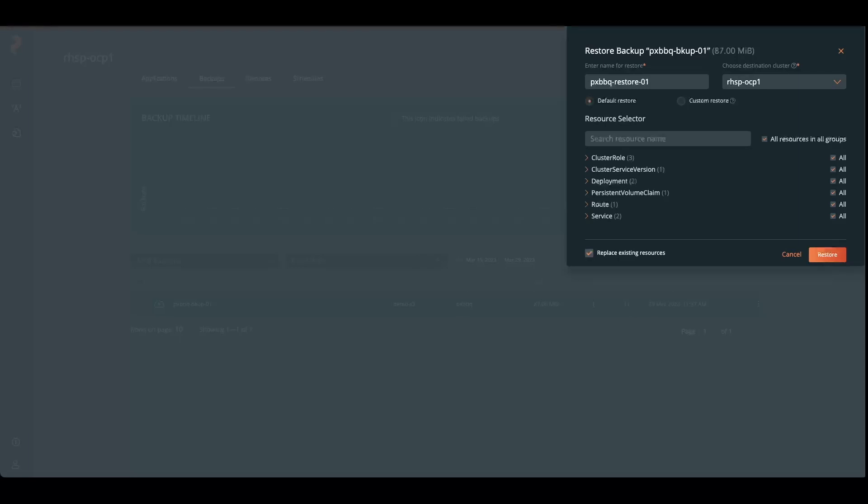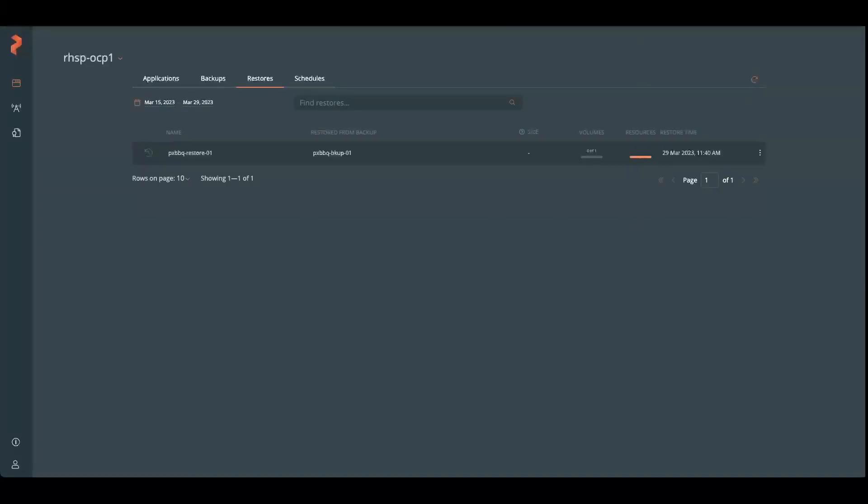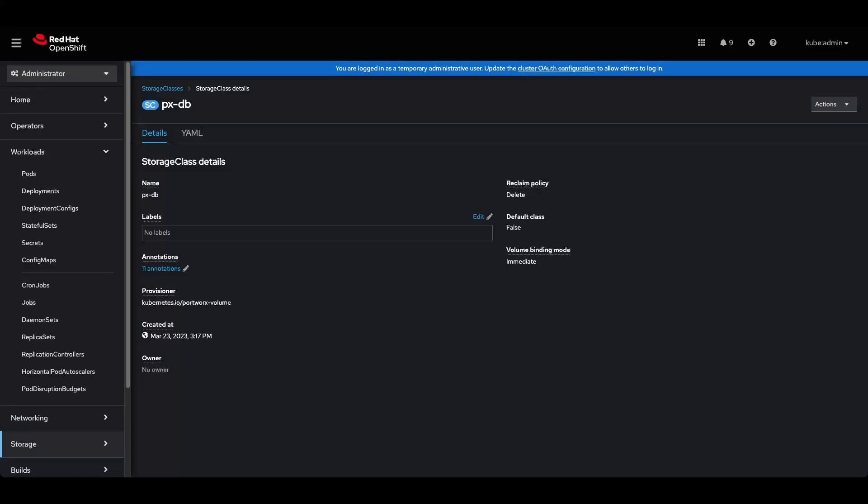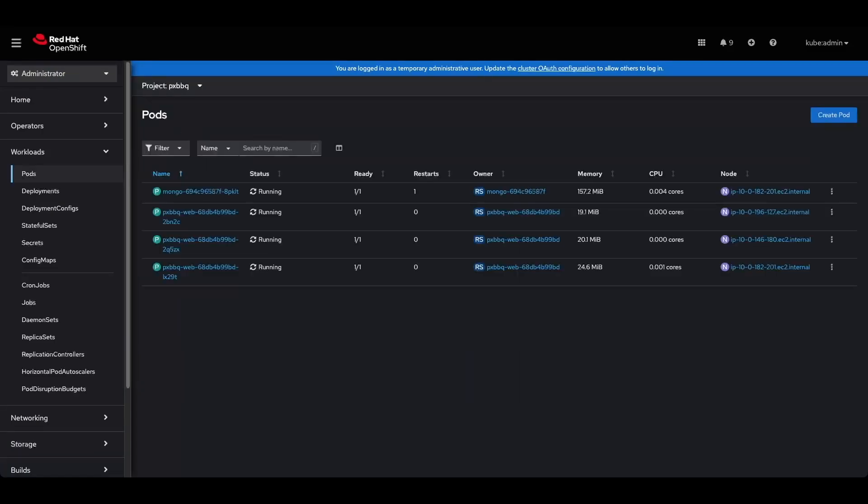We're going to start the restore. And when we go jump back over to our OpenShift console, we can come over here and we'll be able to watch these pods be turned down and then turned back on as they come online. We're just waiting for the Portworx barbecue restore to occur.